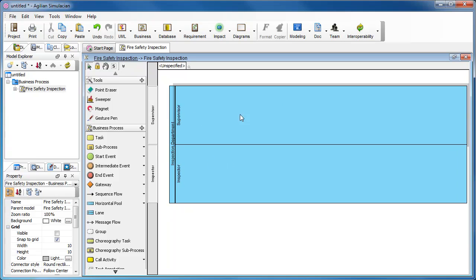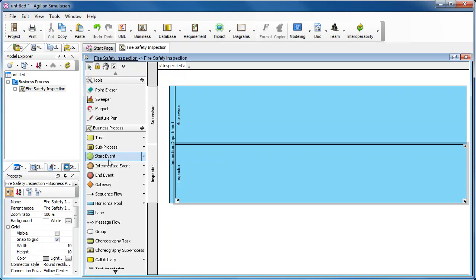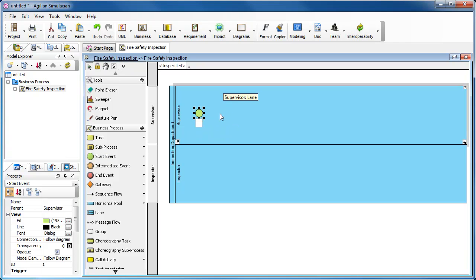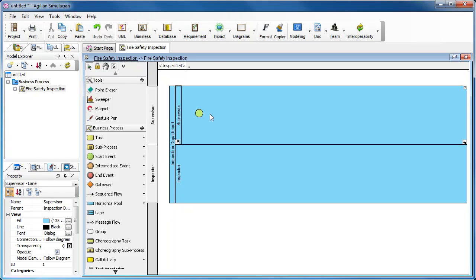Let's fill in the contents of the pools. First, we start from Start Event. We select this menu and click in the pool. You don't need a name here, so just confirm editing.